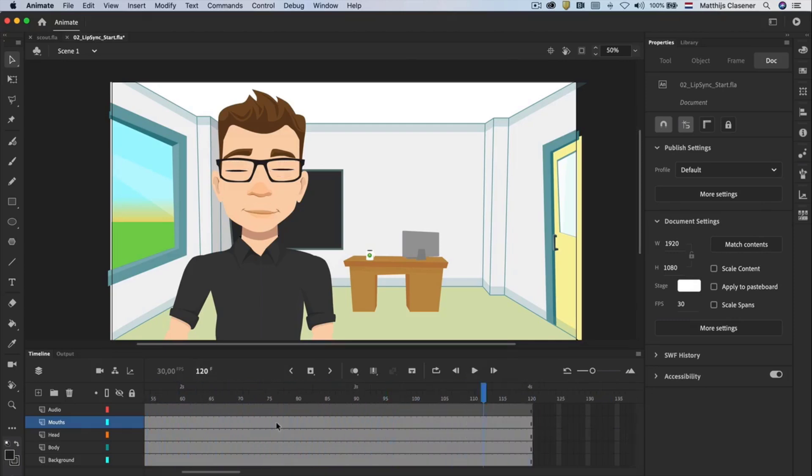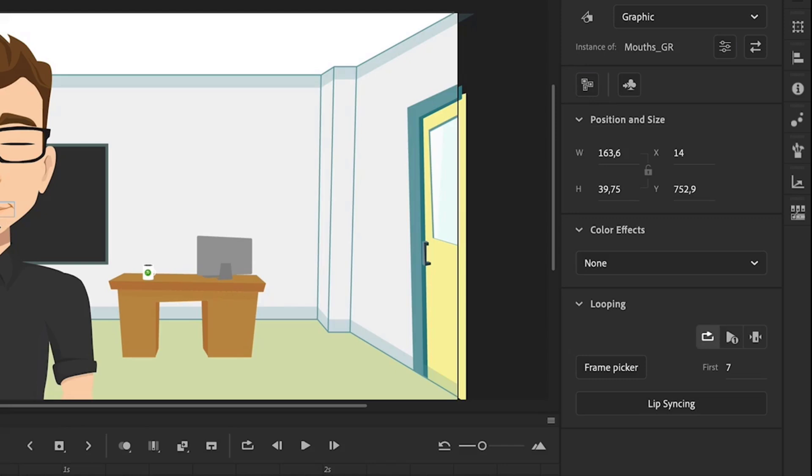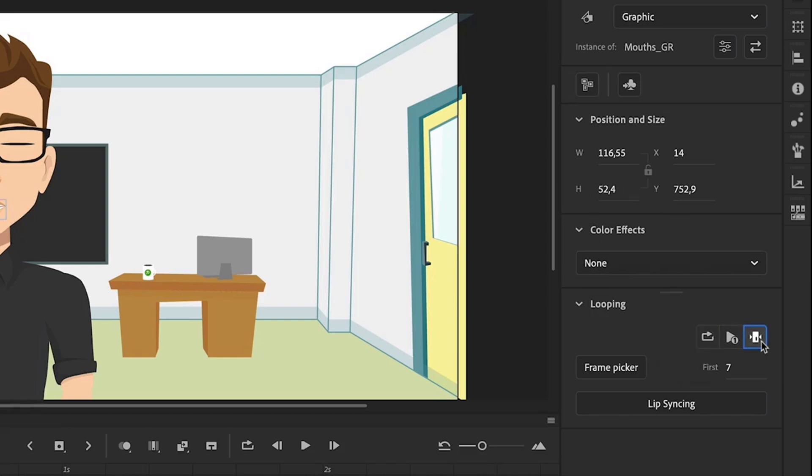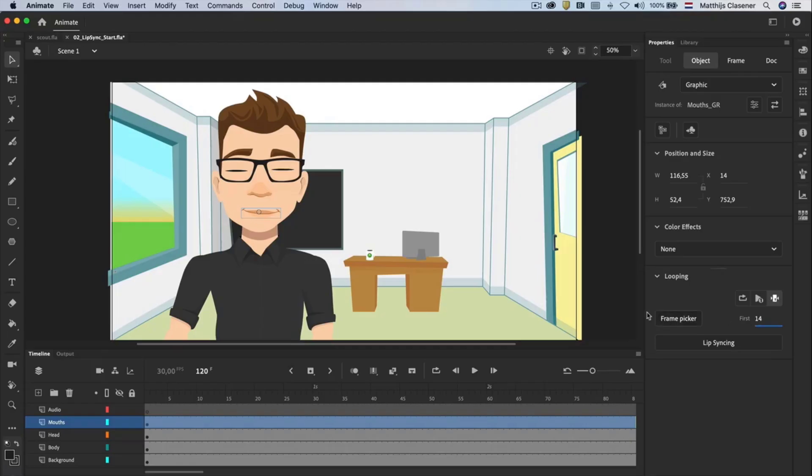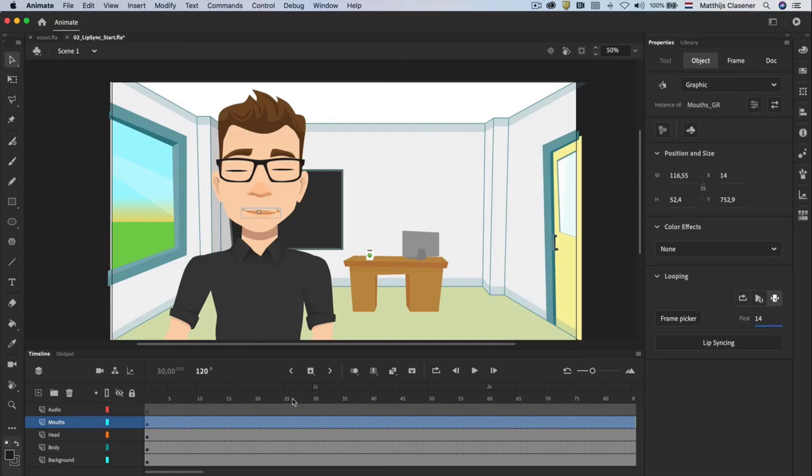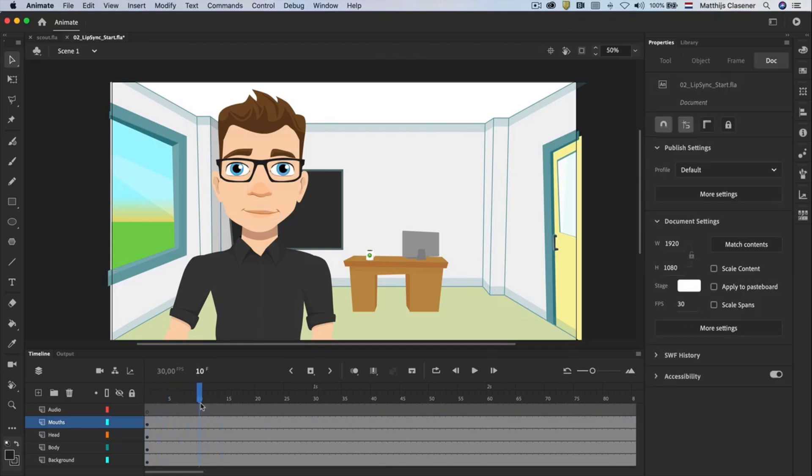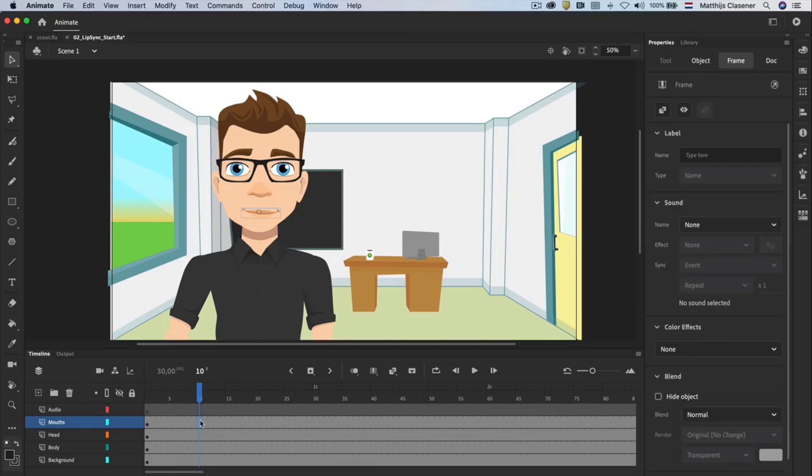Select the mouth and take a look at the properties. Turn off the loop option by selecting single frame and select frame number 14 as first frame. Now the character will stay silent for the length of the whole animation. I want to make him smile at frame number 10. So go to frame number 10 and create a keyframe with the insert keyframe button.